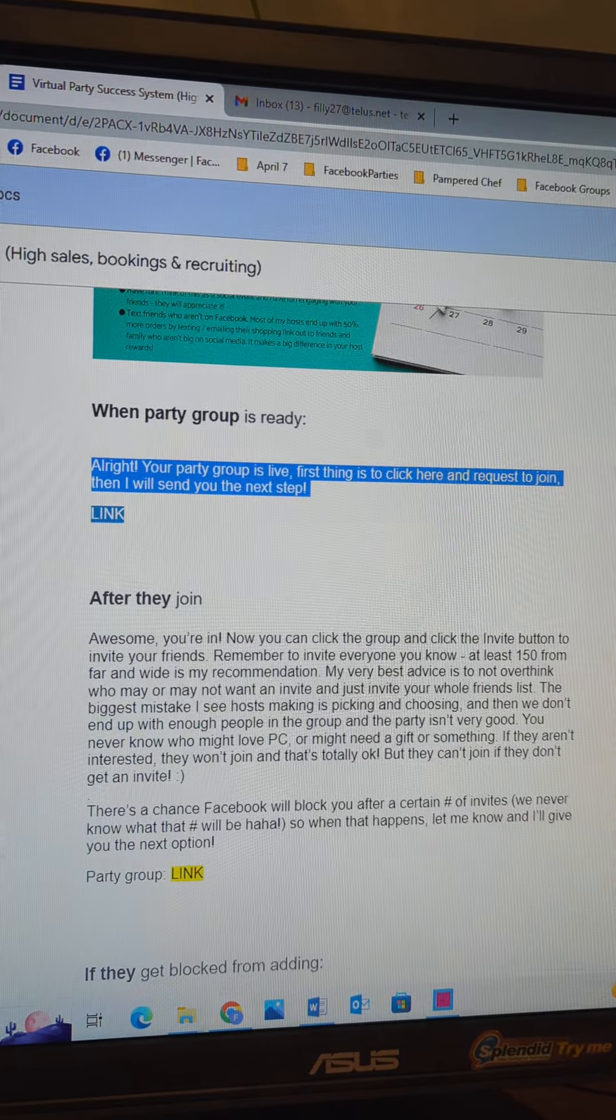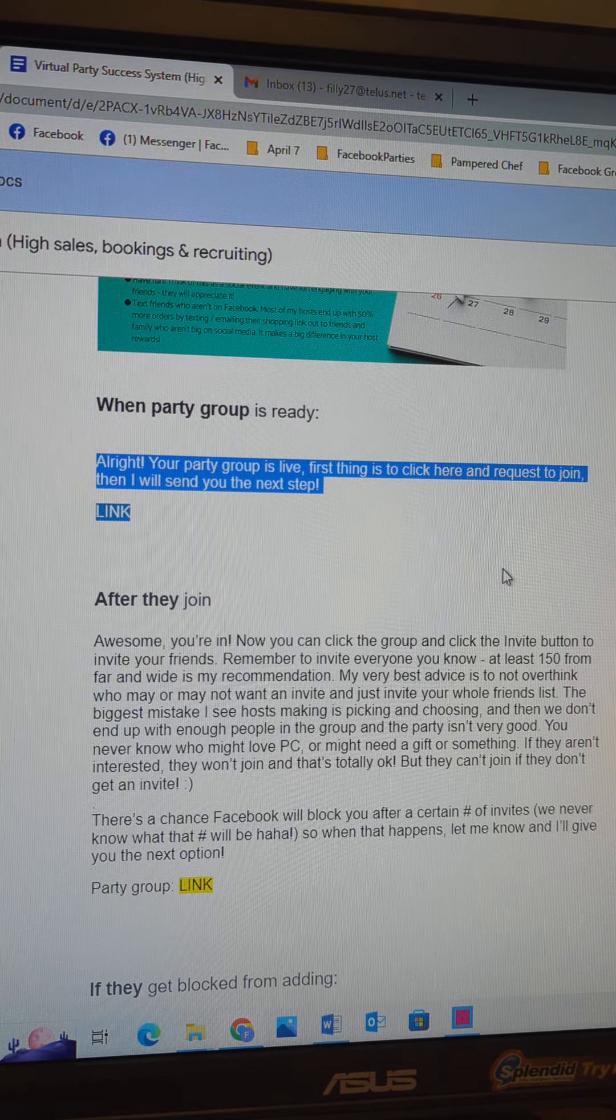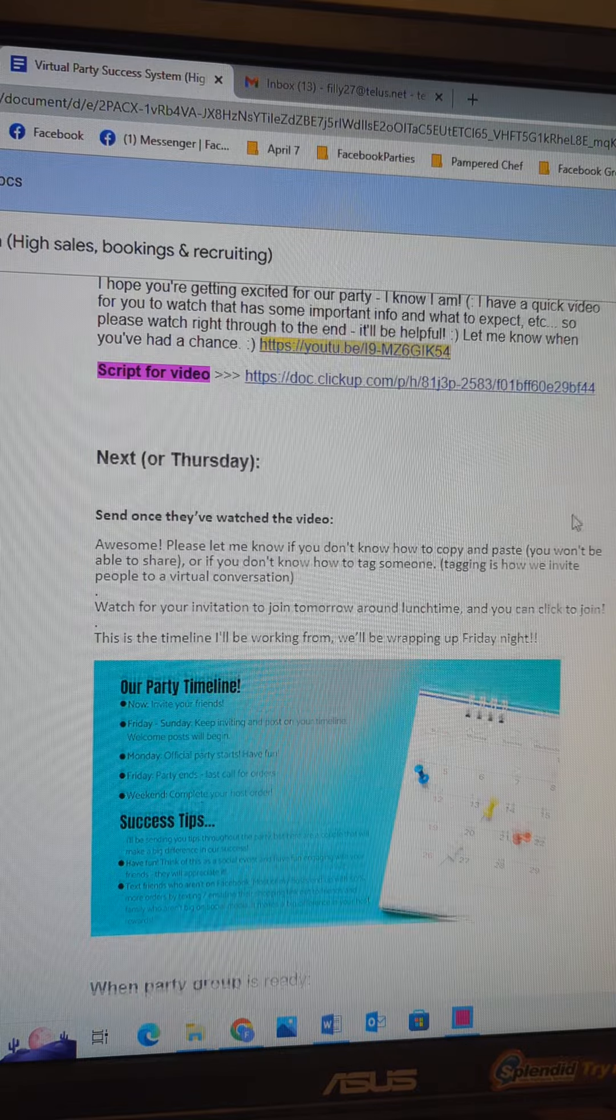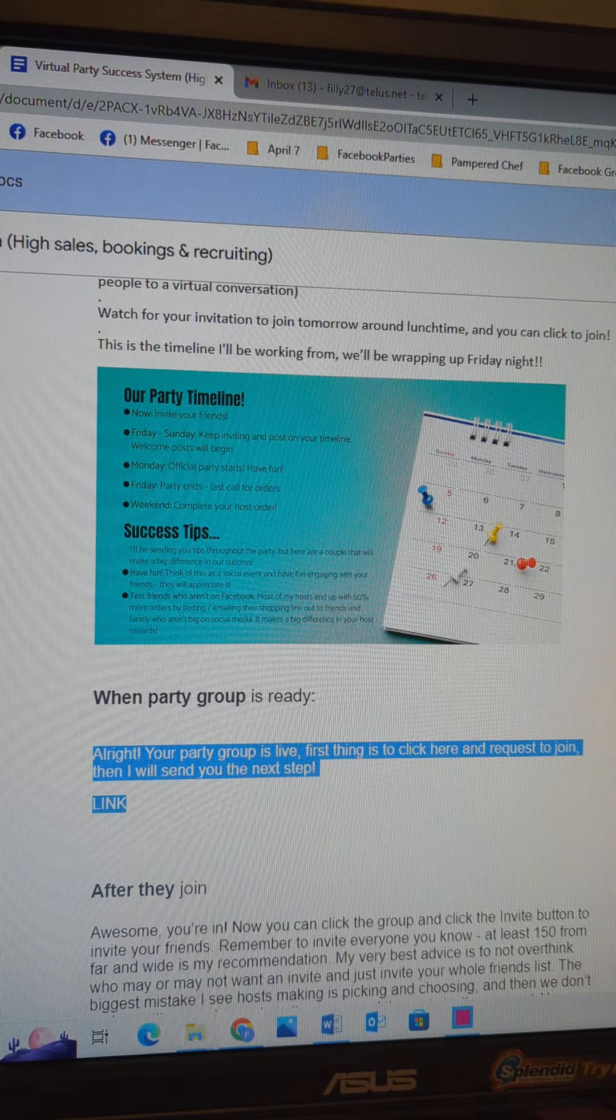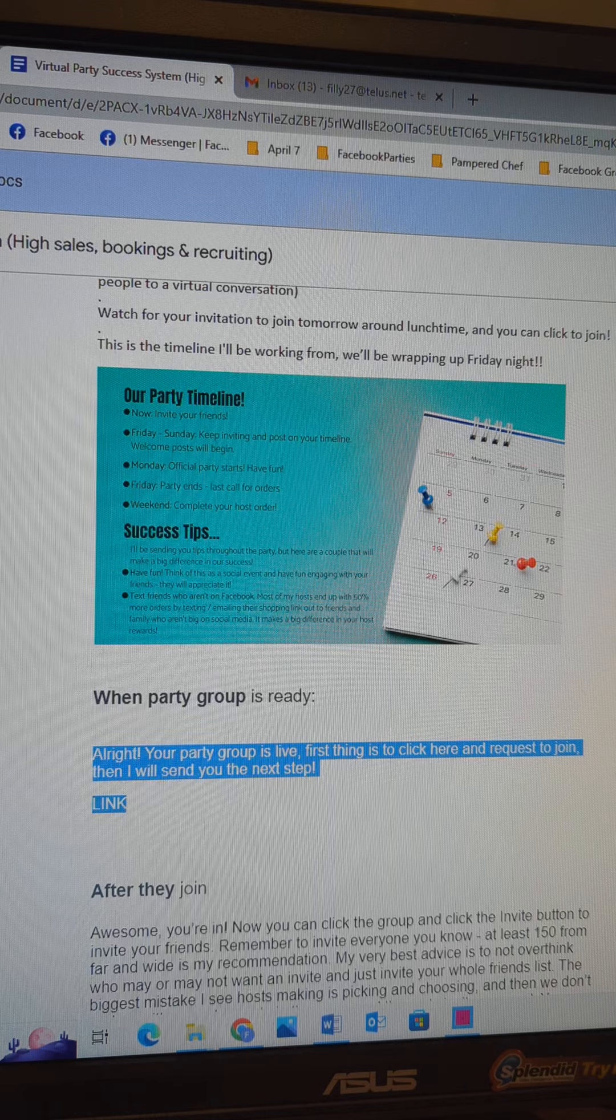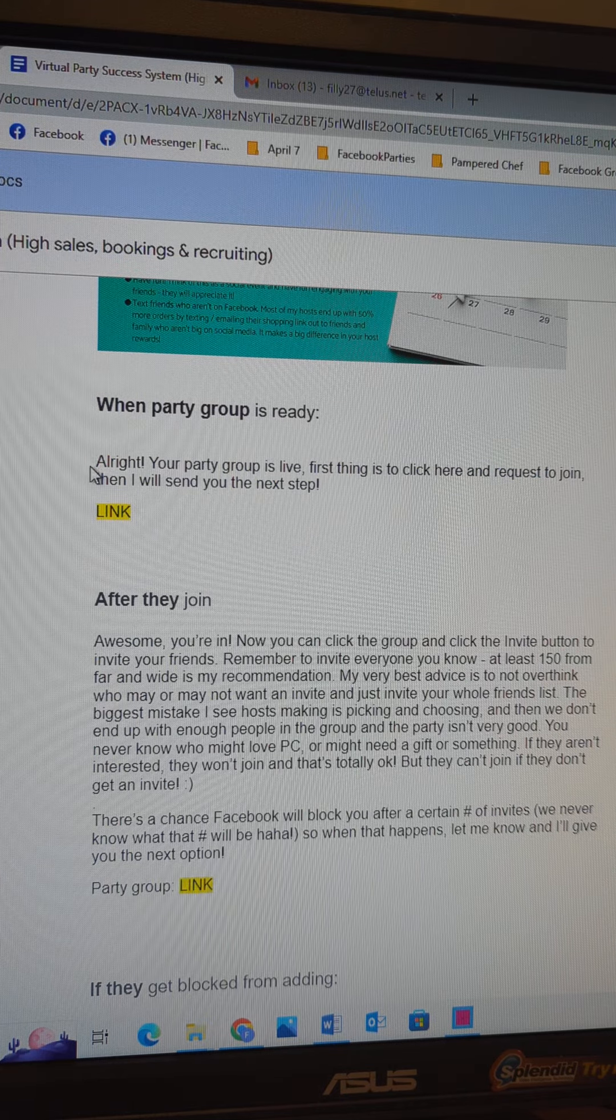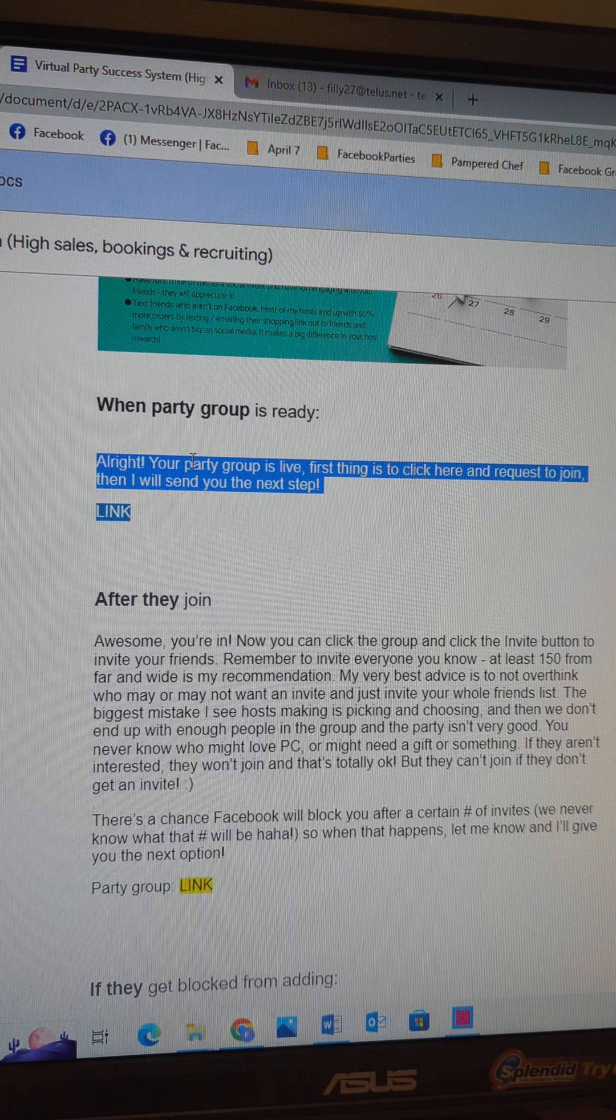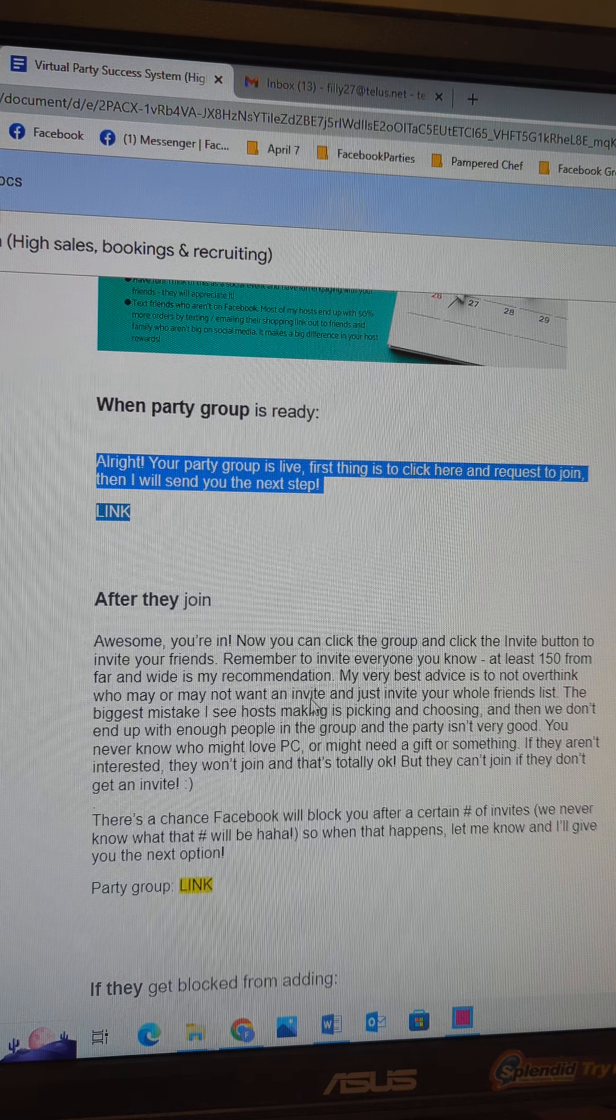Okay, this is what you do once you have everything all set up. I do mine Thursday night. So this is in the Virtual Party Success System. I copy this - it says your party group is live. First thing is to click here to request to join.